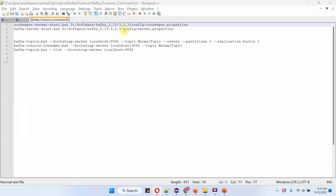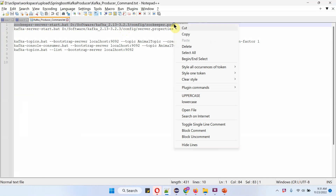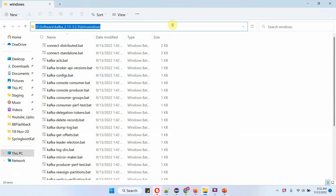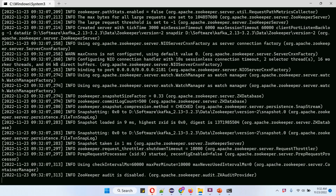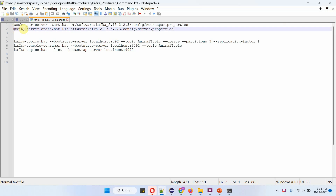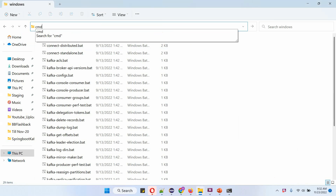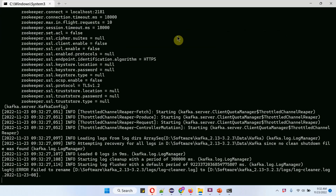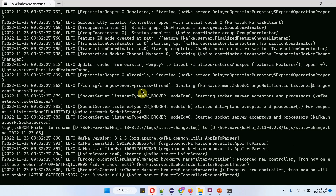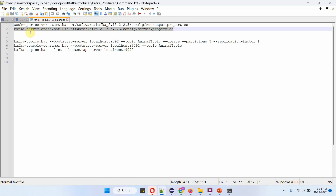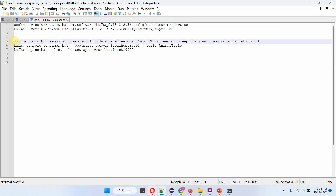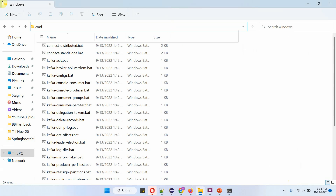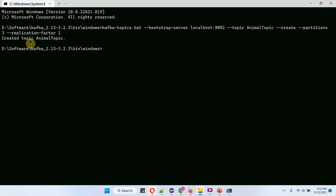Now I am going to start the Zookeeper server using this command. The Zookeeper server has been started. Next I am going to start the Kafka server. The Kafka server has been started. Next I am going to create the animal topic. The animal topic has been created.